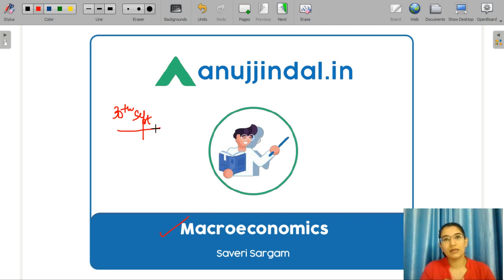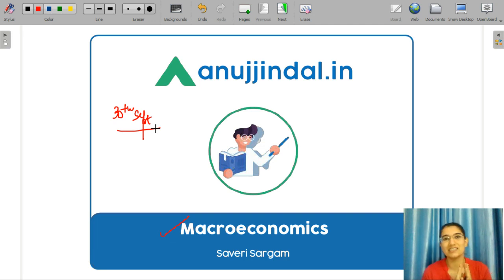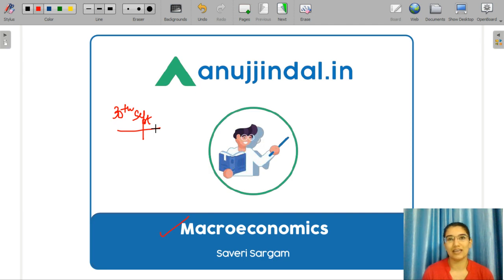In this particular video, I have designed the MCQ questions for you. There is a section which is your memory section, where you have to remember the name of the economist. You also need to remember that part well. And the other part, that is your conceptual part, will be revised well in this particular video.